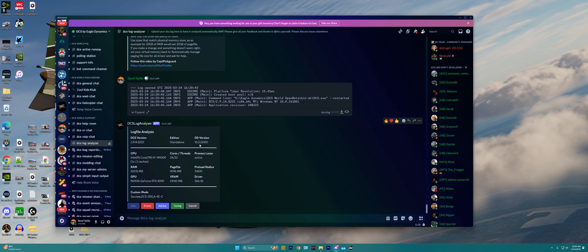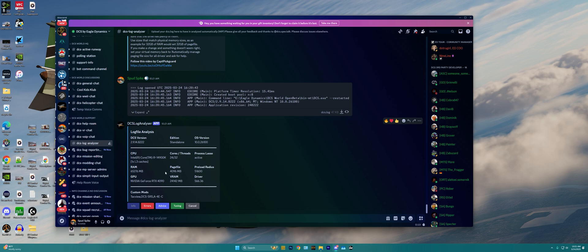Now, it can also detect some things that have to do with our Windows install and our hardware. So, it can see I'm on an i9-14900K, I've got lots of RAM, I've got a GeForce RTX 4090, the number of cores and threads that are available, the page file size, VRAM, drivers, preload radius, and it also can see if I have process lasso active or not. It can also see the custom mods that I have installed, which is of course, TacView, SRS, and the A-4E from the community mod.